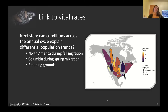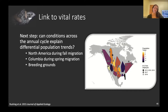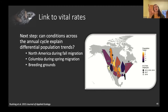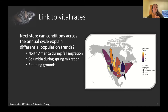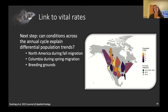Regardless of population structure, declines are still occurring. The next step is to take the GPS tag deployment locations — spanning a gradient of differential population trends from strongly declining populations in Arizona to potentially increasing ones in Oregon — and correlate population trends with conditions experienced across the annual cycle: on the breeding grounds, during fall migration in North America, and in Colombia during spring migration. Understanding what drives those differences in population trend will be a huge step toward figuring out what is causing nighthawk declines.